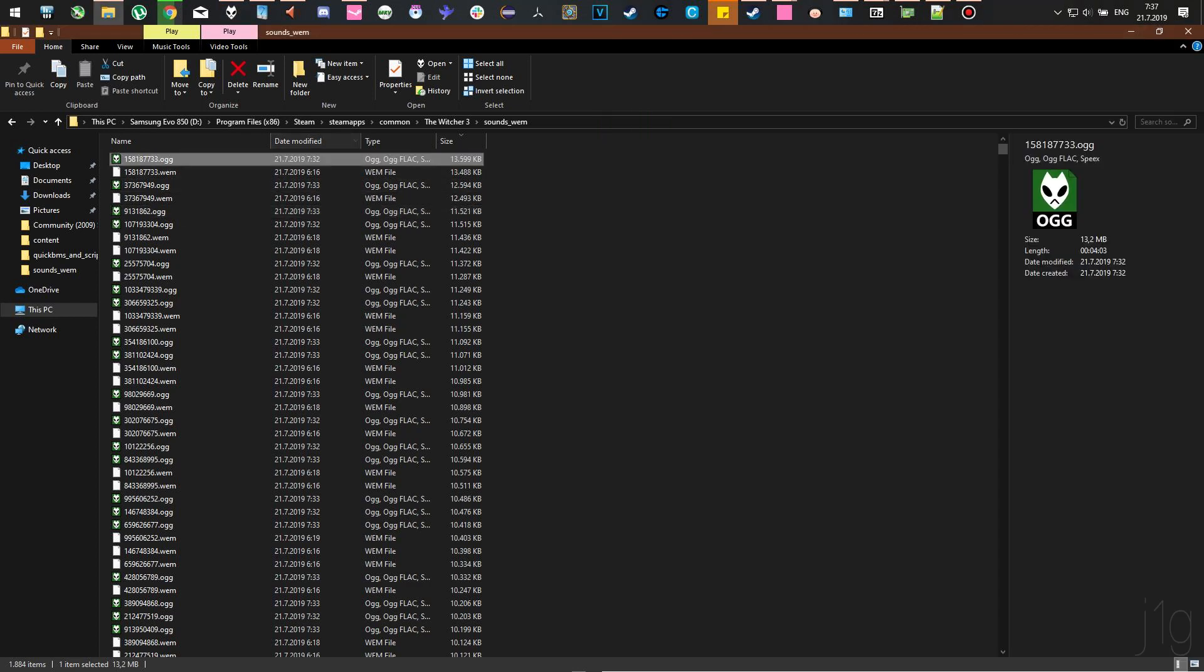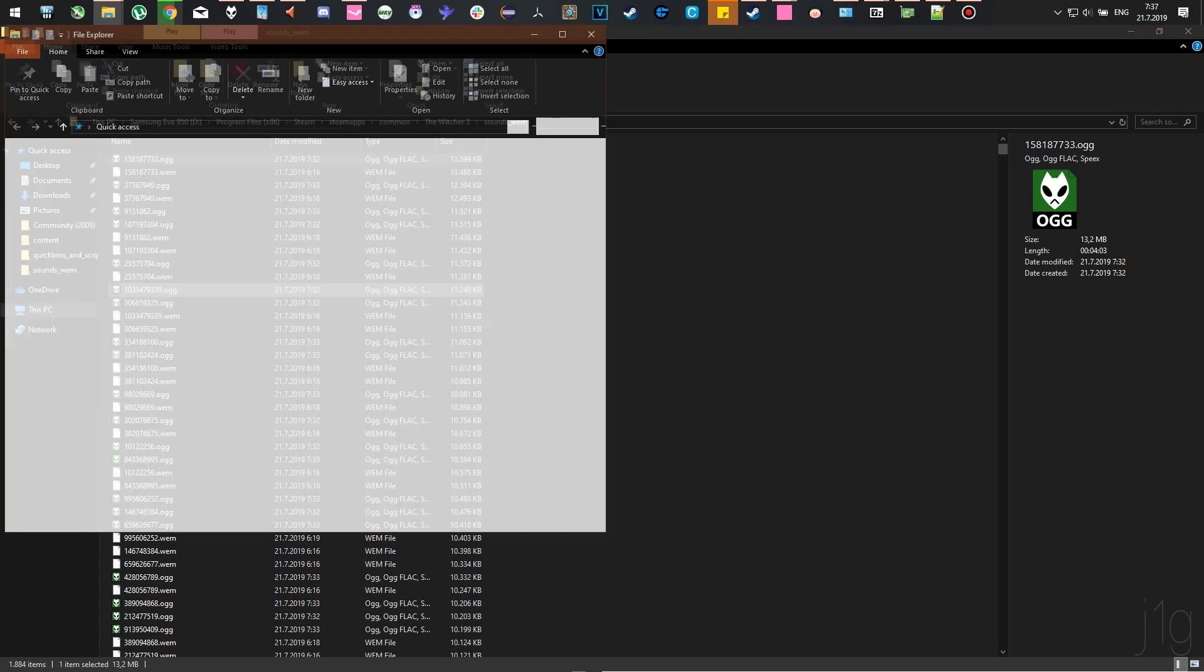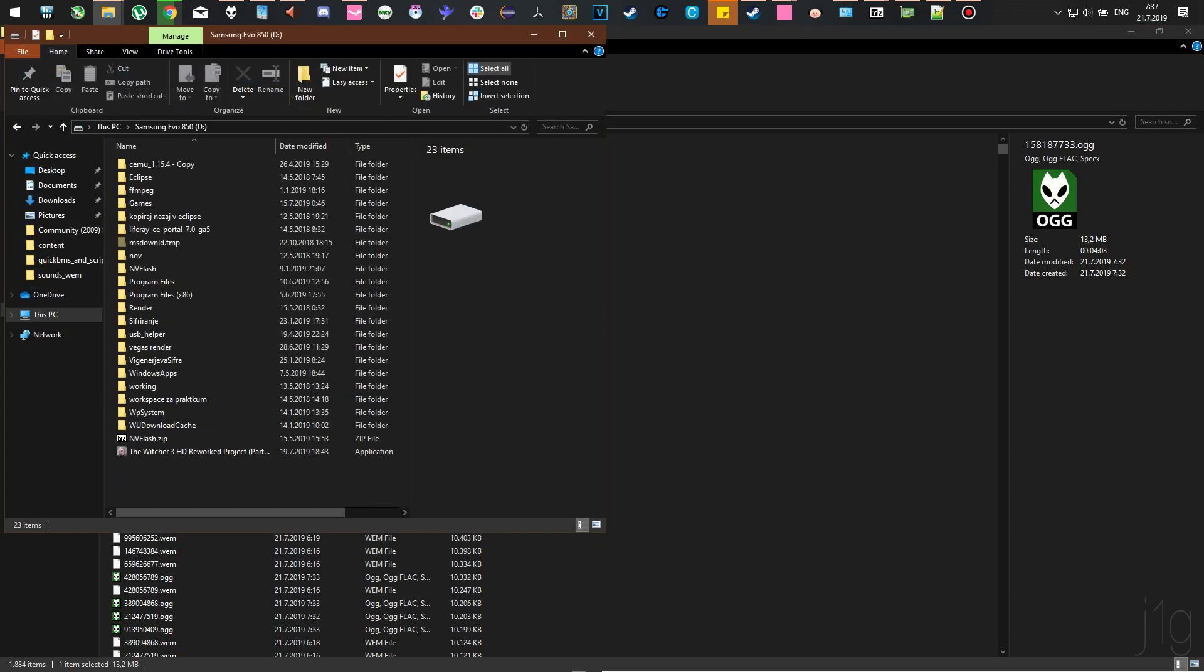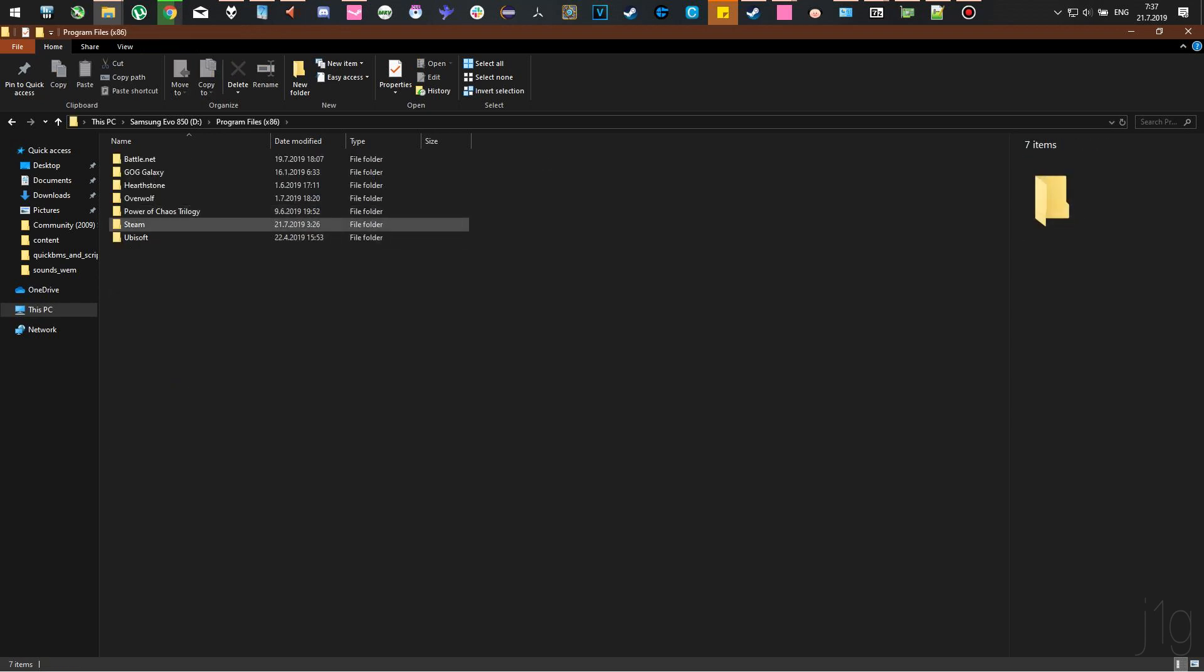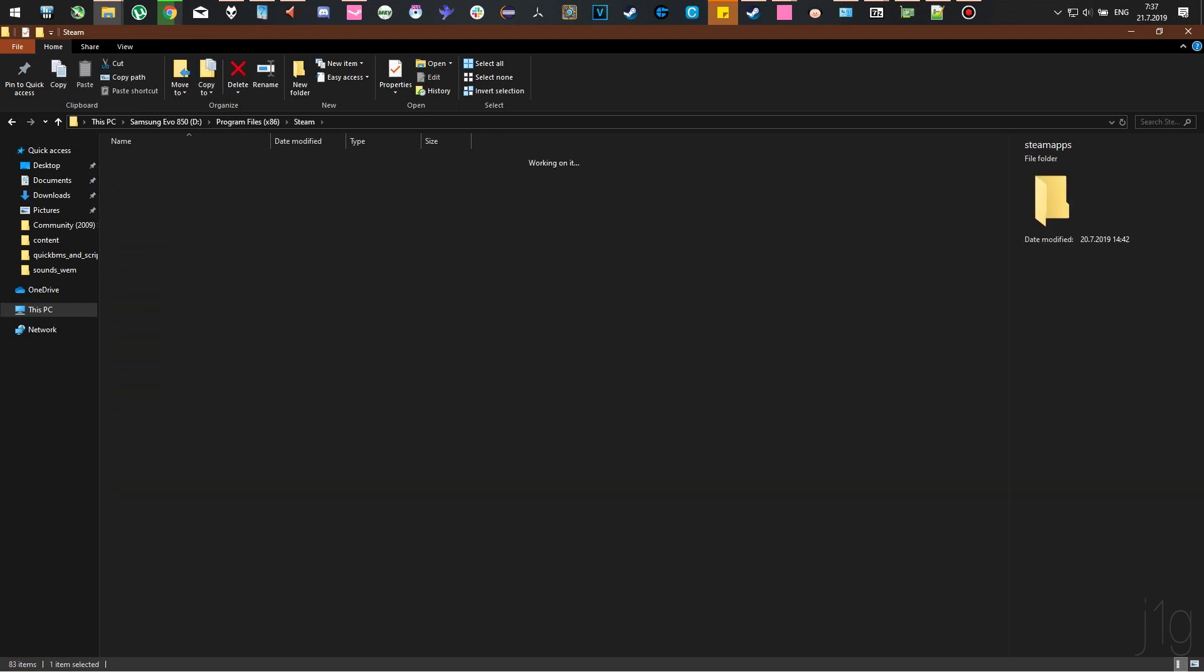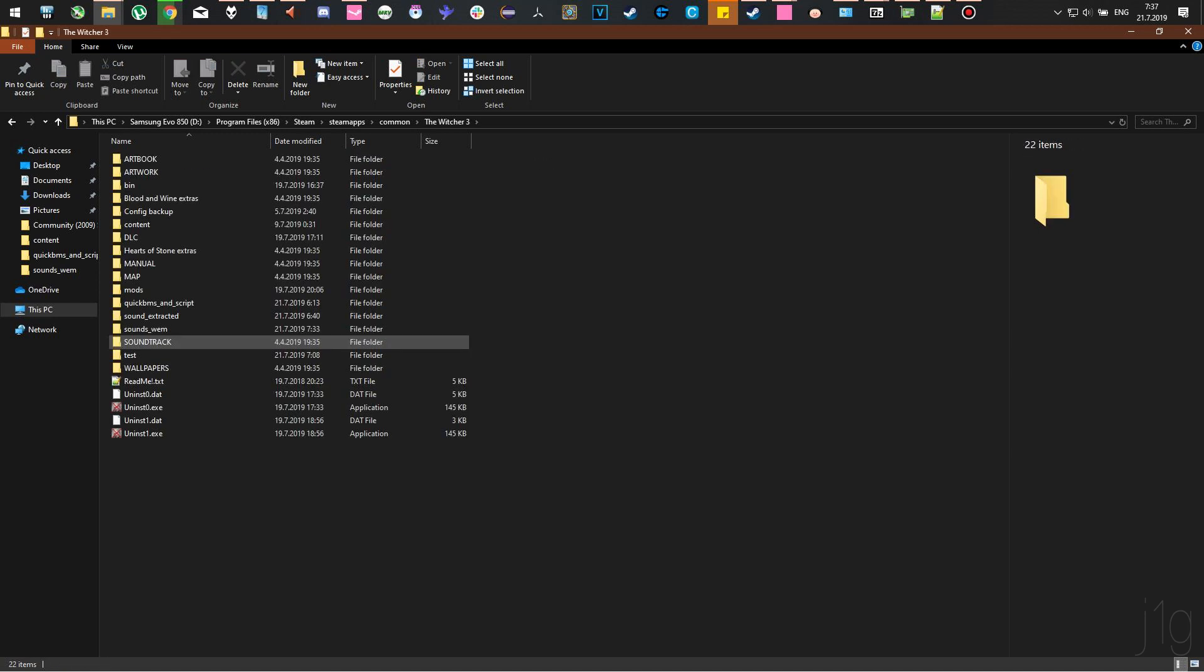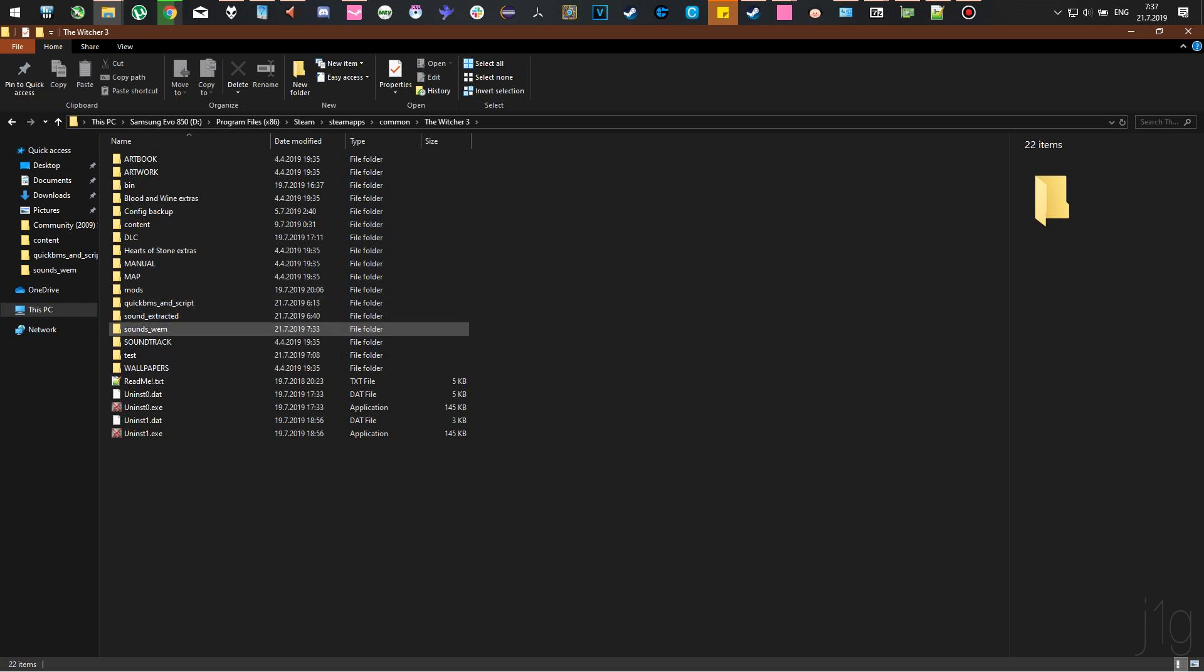To start with, you will have to navigate to your Witcher 3 installation folder. In our case, that is Steam Common The Witcher 3. Then you will need to create a folder, which can be named whatever you want. We'll name it Sound Extracted.